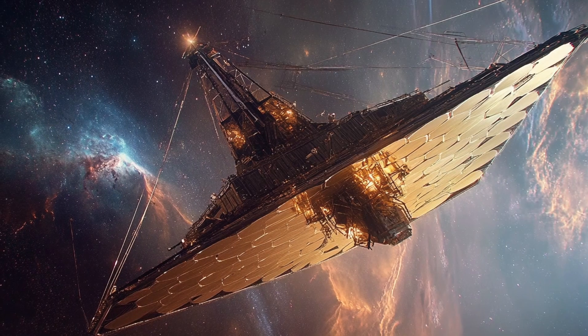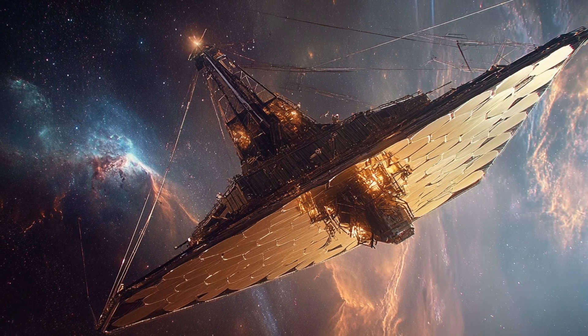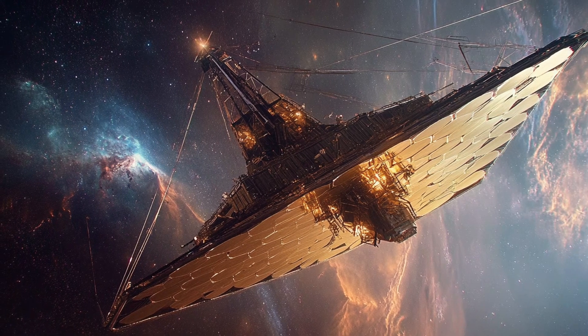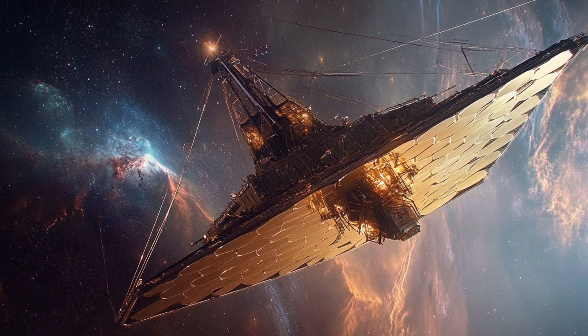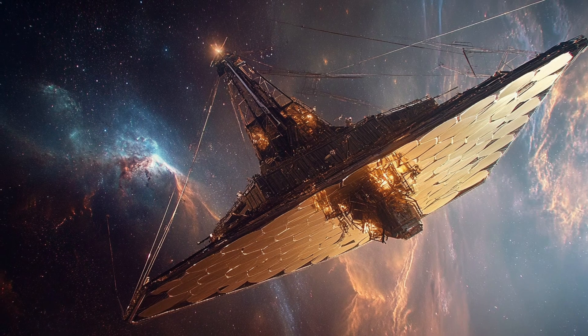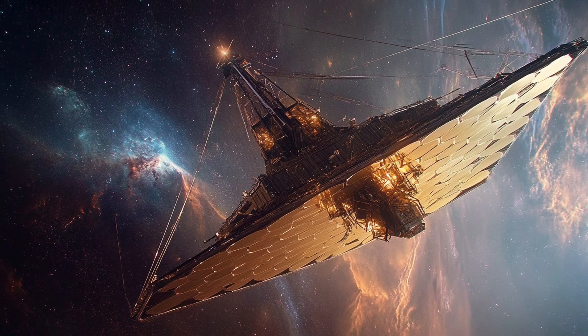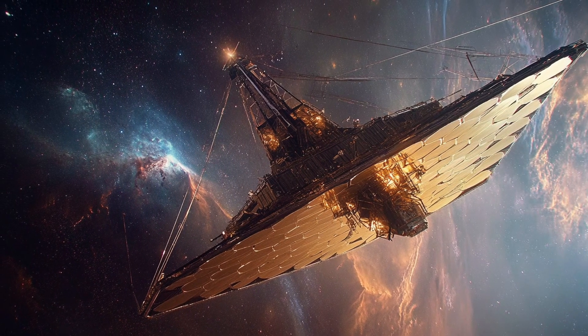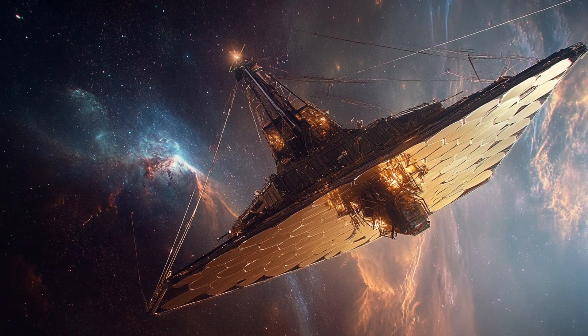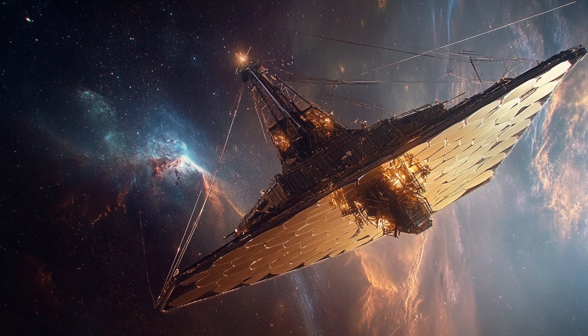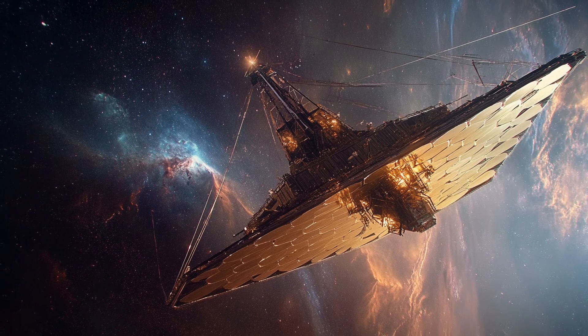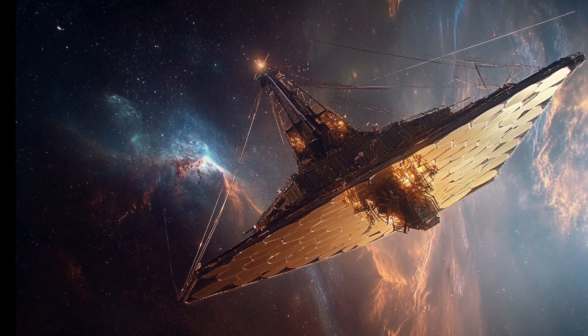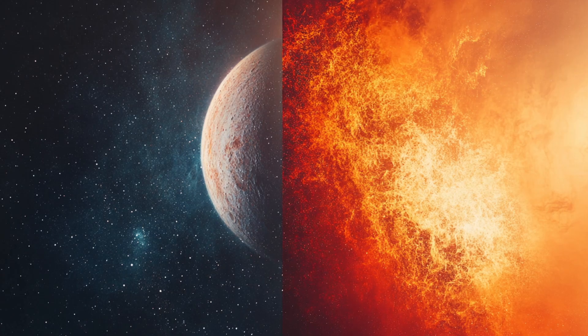In 2022, the James Webb Space Telescope began observing the TRAPPIST-1 system as one of its priority targets. Using its advanced infrared instruments, Webb has been able to analyze these distant worlds in unprecedented detail, though it's important to note that many of the findings are still preliminary and being carefully analyzed by the scientific community.